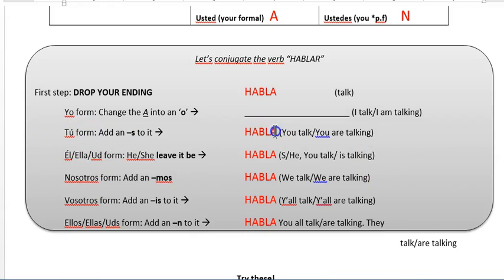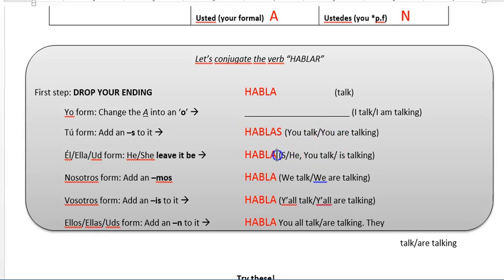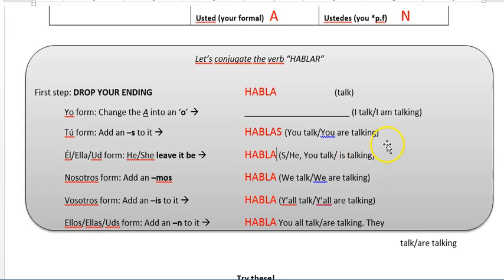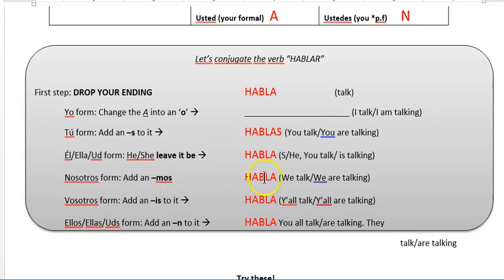So for the tú form, we add an S. For he, she — you leave it be. There was an R there; we erased it, now we're done. Nosotros means 'we' — we need three letters. So M-O-S.